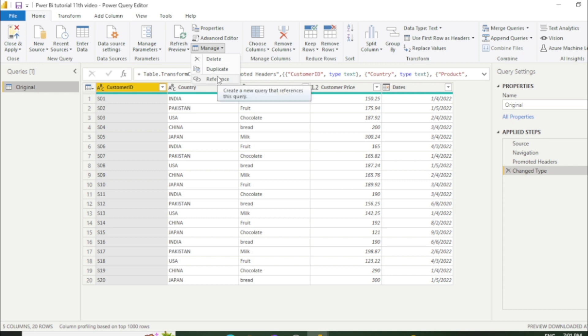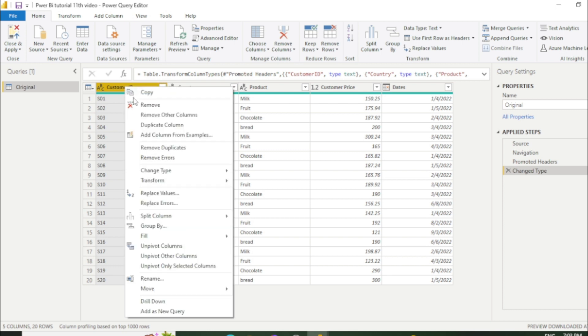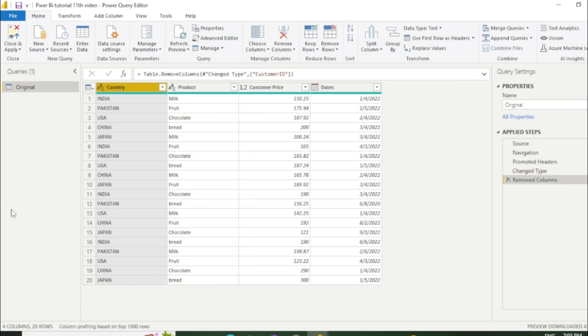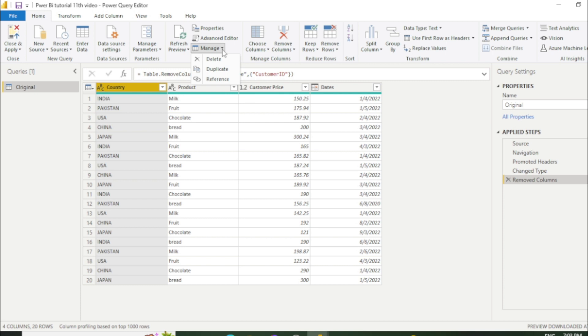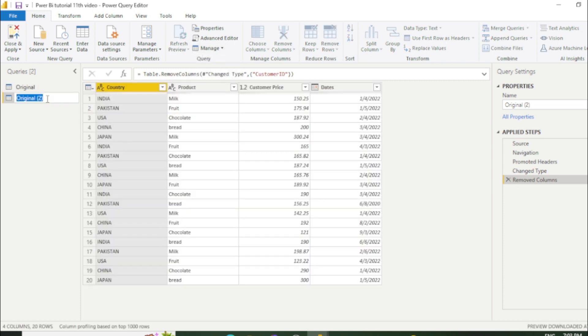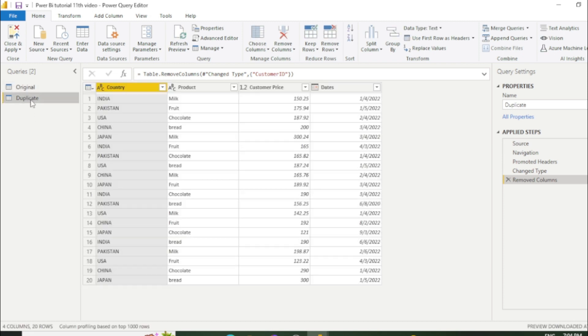First we will talk about this duplicate option. So firstly I will do some transformation here to create duplicate sheet. I just remove this column which is customer ID and click remove. And now I click on this manage button and select duplicate. And I will also rename this sheet which is duplicate.